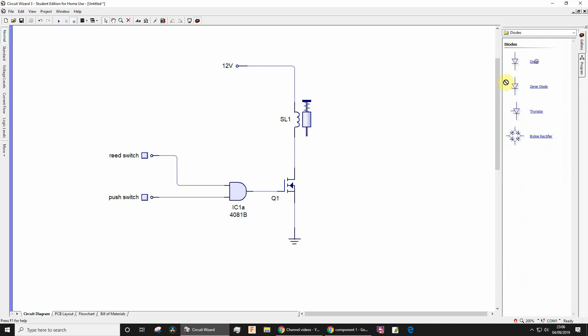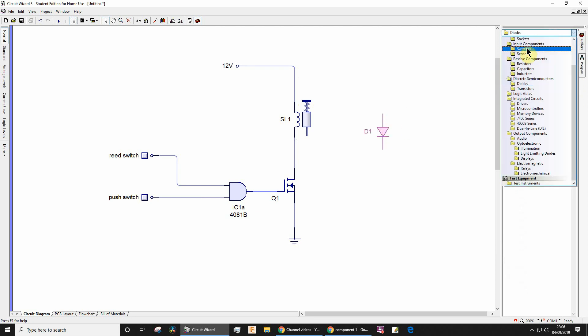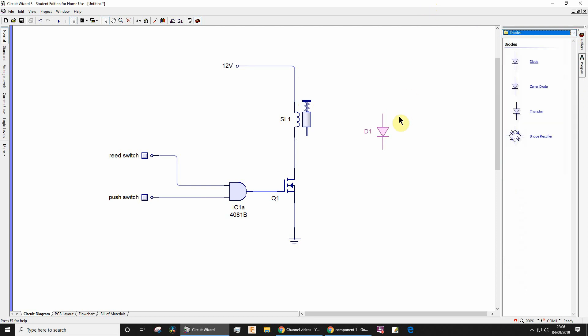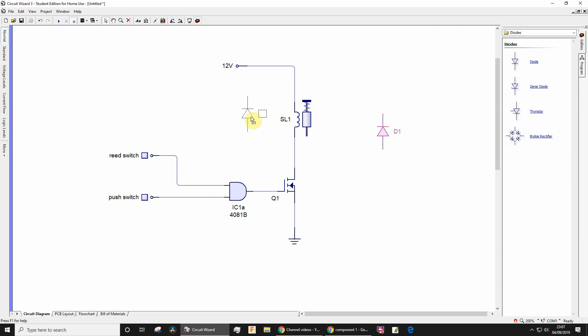Drag it in. In case I went too quickly there, that was under discrete semiconductors, diodes. I need to rotate it around. You'll learn more about why we need this in another lesson. For the moment, just put it in like so.